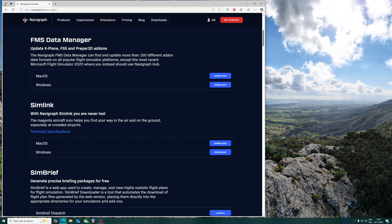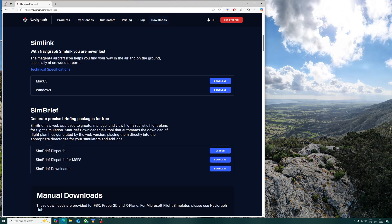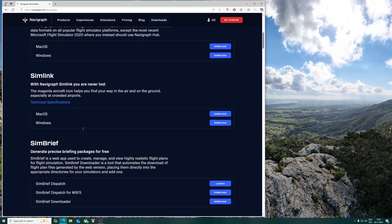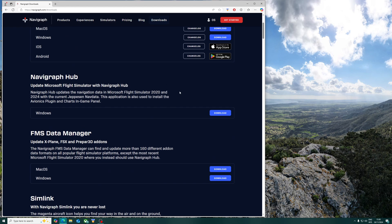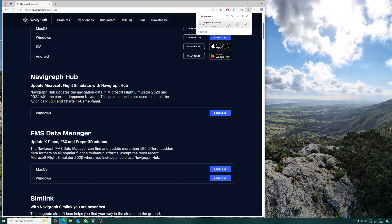Go to navigraph.com forward slash download. You download the Navigraph Hub. So download it here for Windows. Once you've got it installed and running, it's pretty simple.